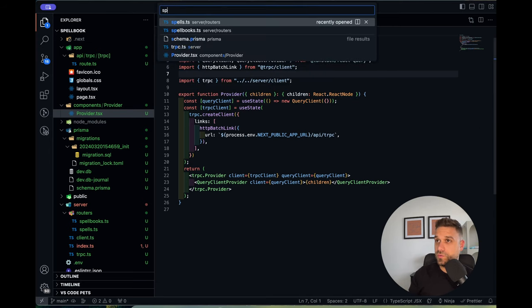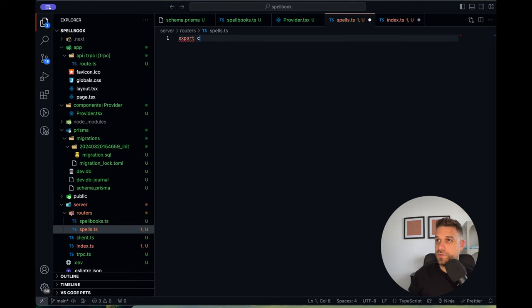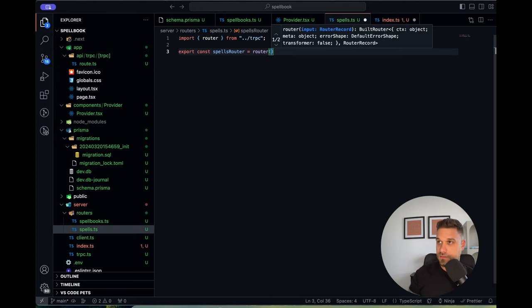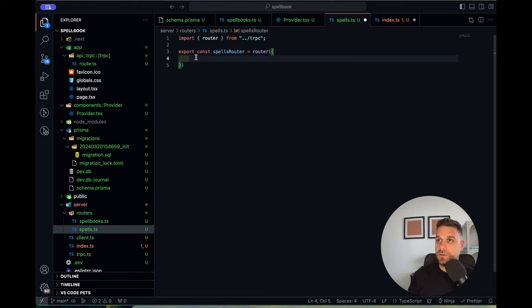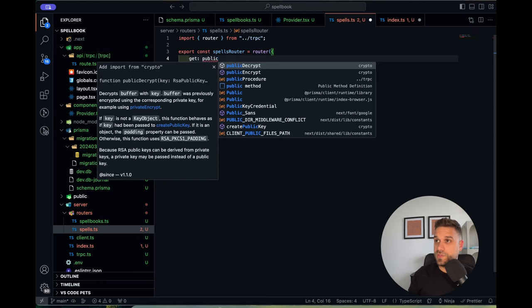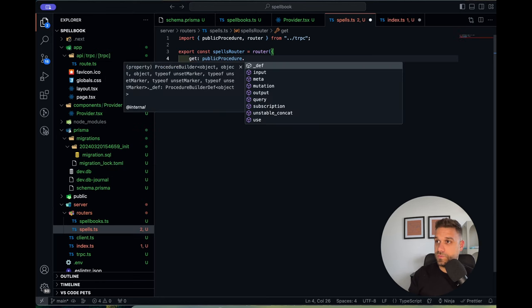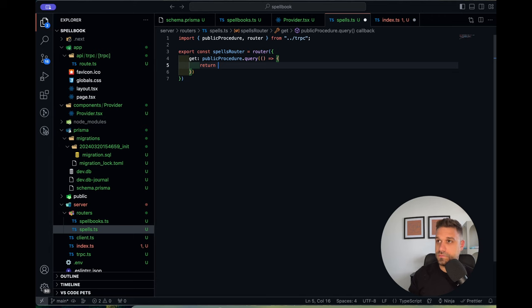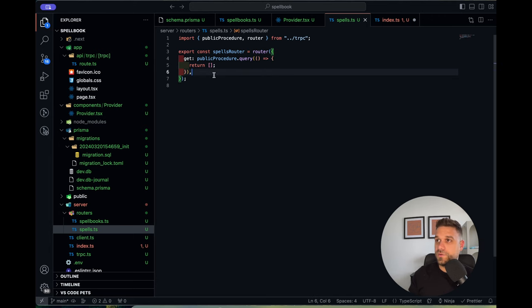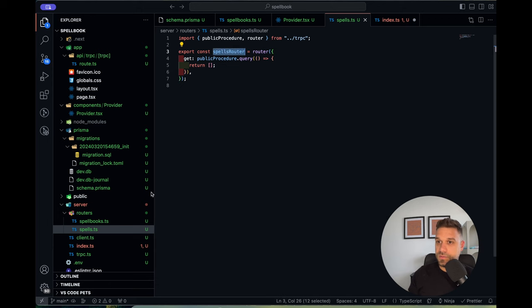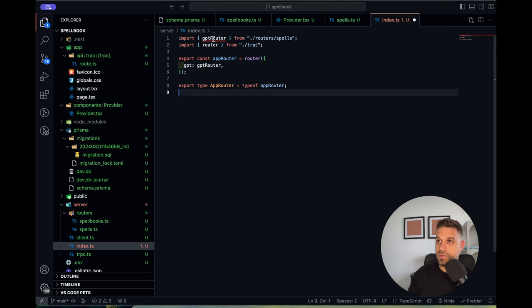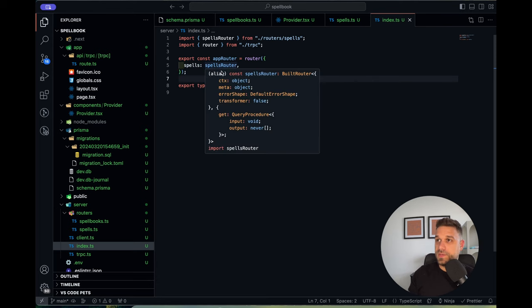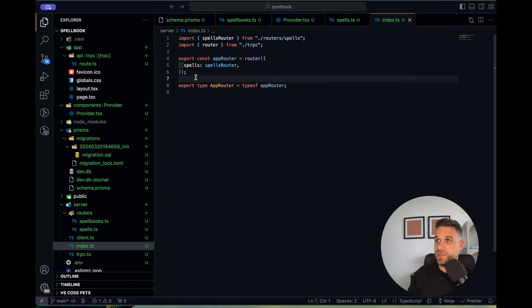We can now test it out. In our spells router we're going to export the spellsRouter, which is the router from tRPC, and create a get route as a public procedure with a query that returns an empty array for now. We need our spells router placed in the main router, calling it 'spells'. Now we have our get route from the spells router and we can test it on our homepage.